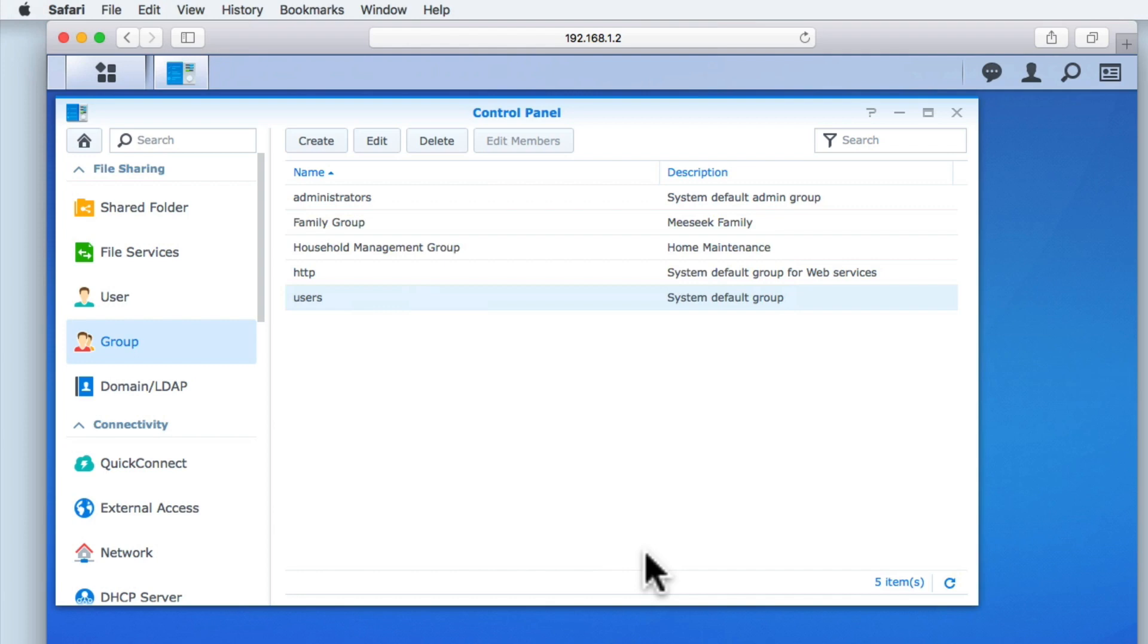So to recap, in this video we provided a summary of the permissions and groups that we would create. We then created two groups on our NAS and assigned folder permissions to those two groups.